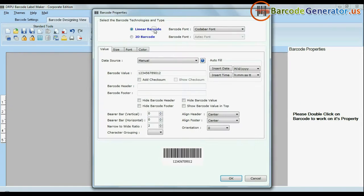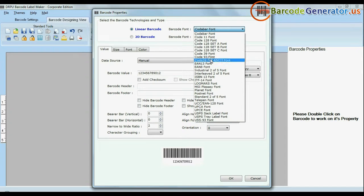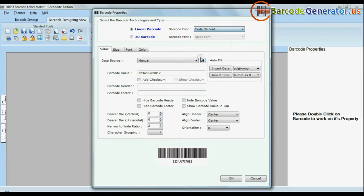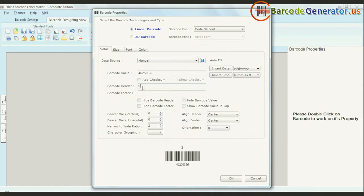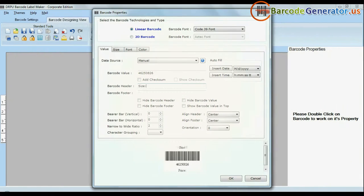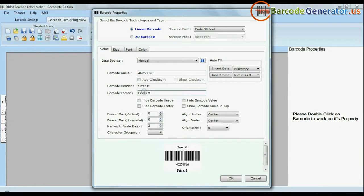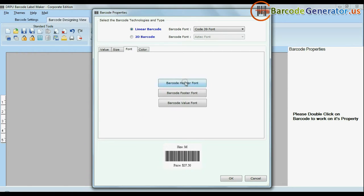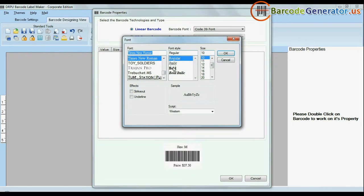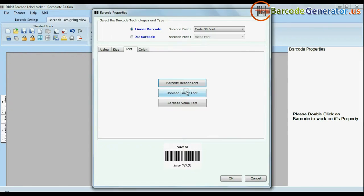Choose your barcode type and font. Enter barcode value, header and footer. You can change general settings. You can also modify size of your barcode. You can change font settings.